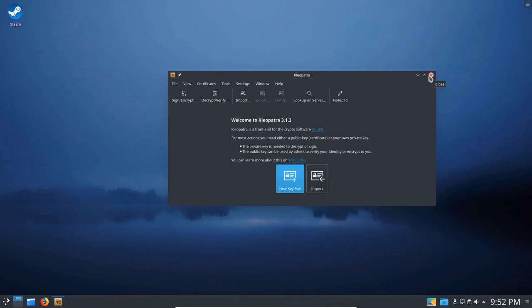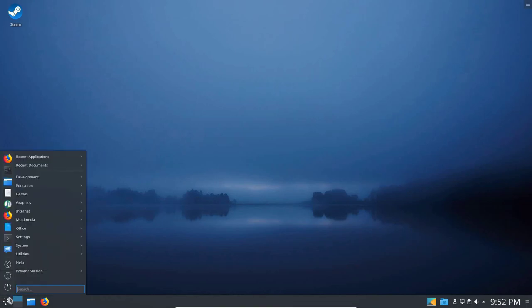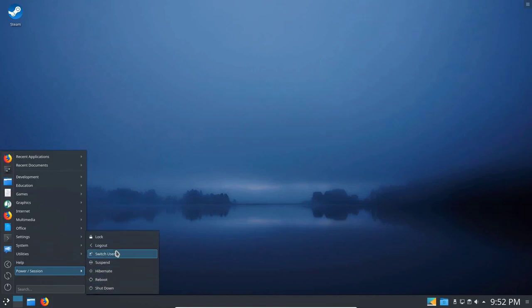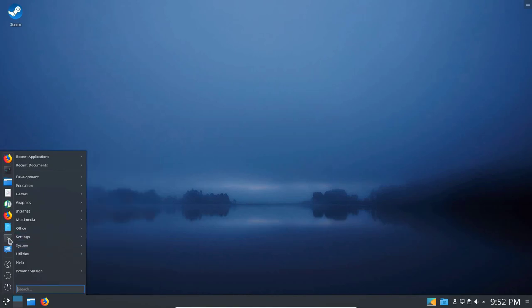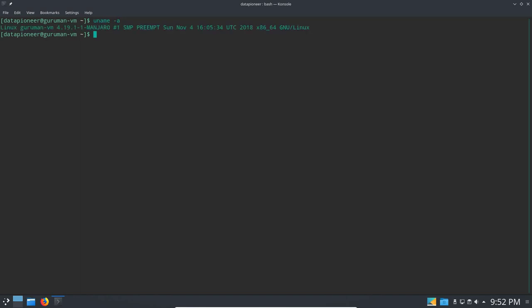And let's get back in the start menu again. Show you some more stuff that we have. Here's your shutdown, hibernate, reboot, switch user, logout, bunch of stuff. Let's click on the console. Open that up. Let me expand the fonts here. So we can see what we're doing. I'm going to run a UNAME A here. And show you that the kernel version I'm running is 4.19.1-1 Manjaro.